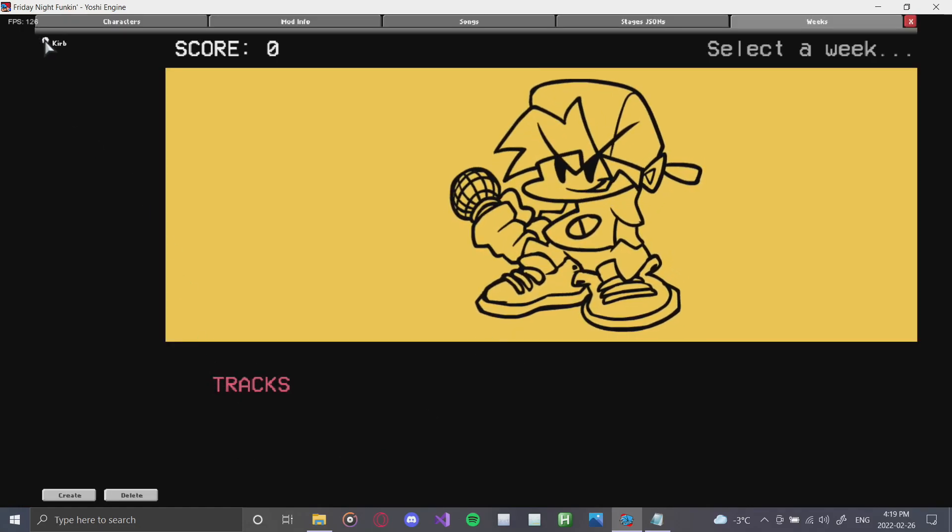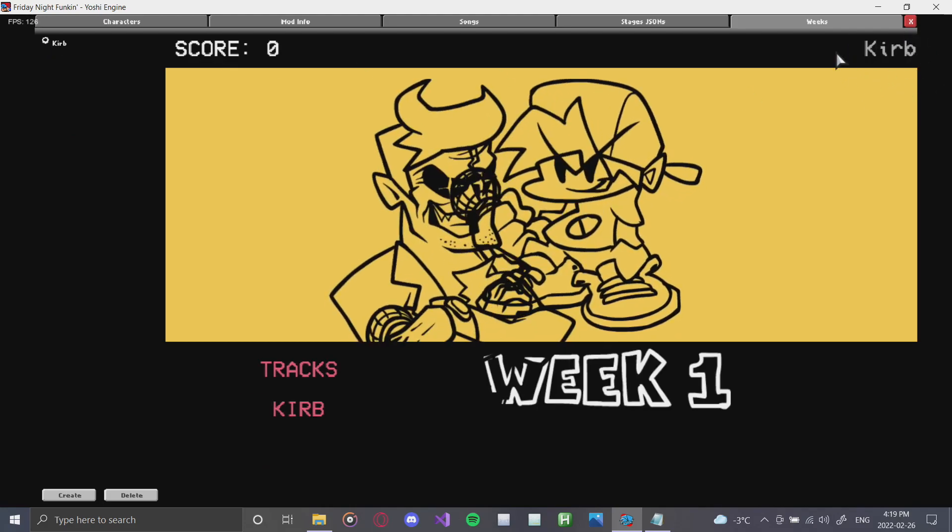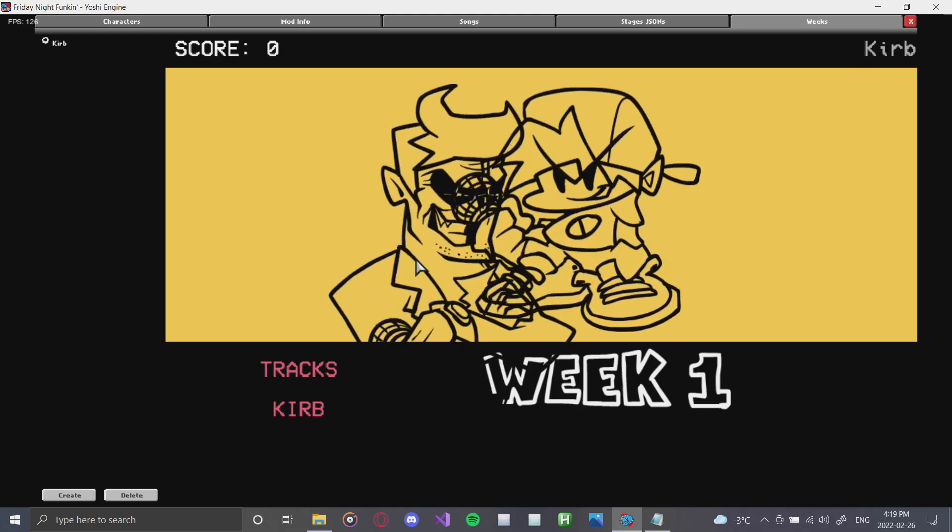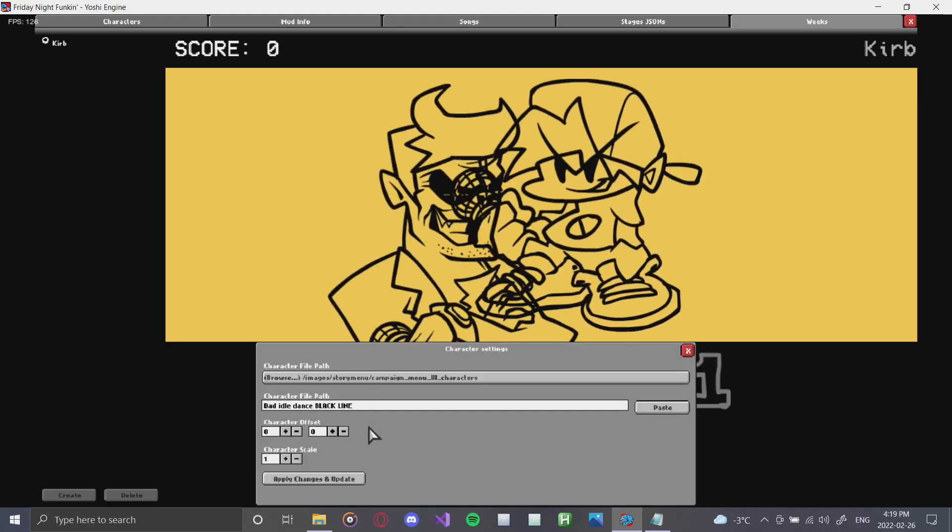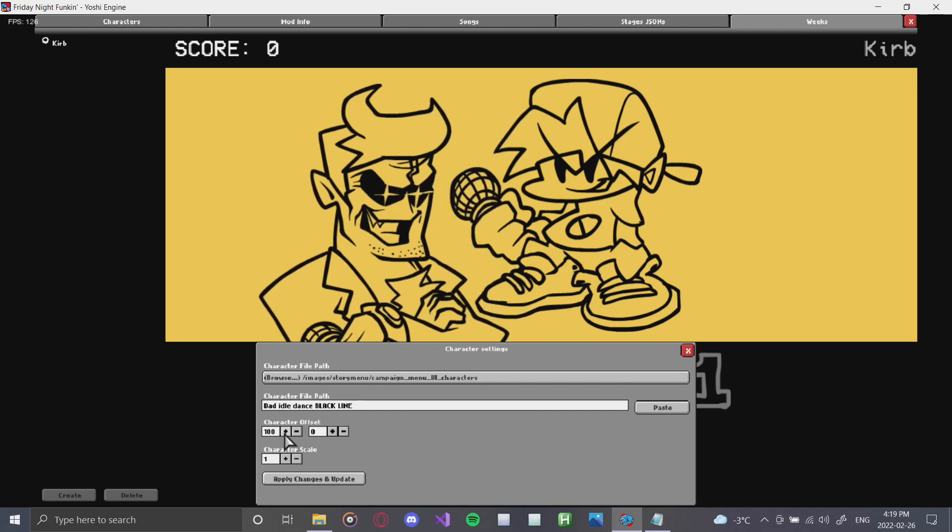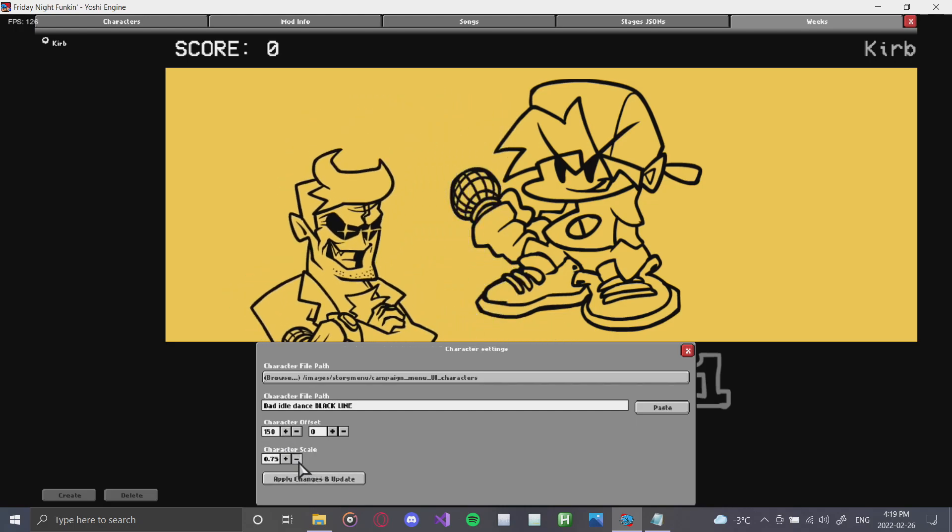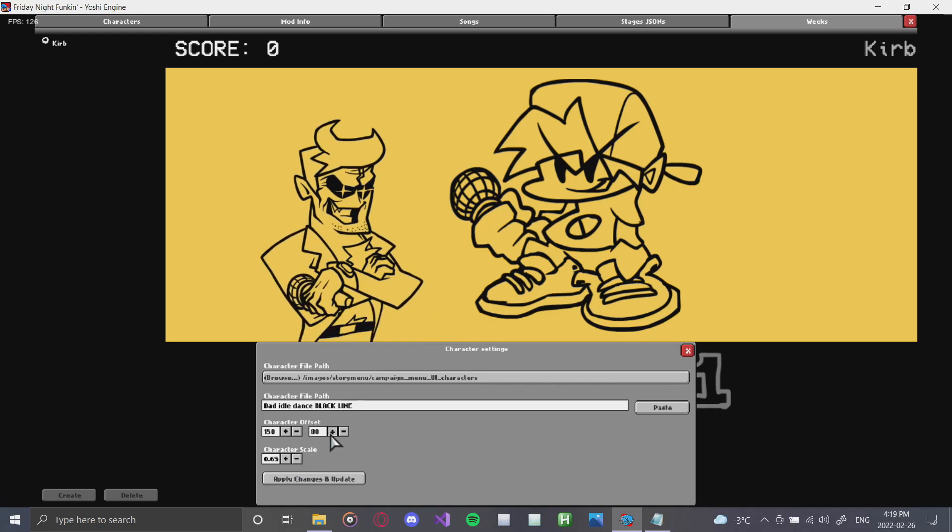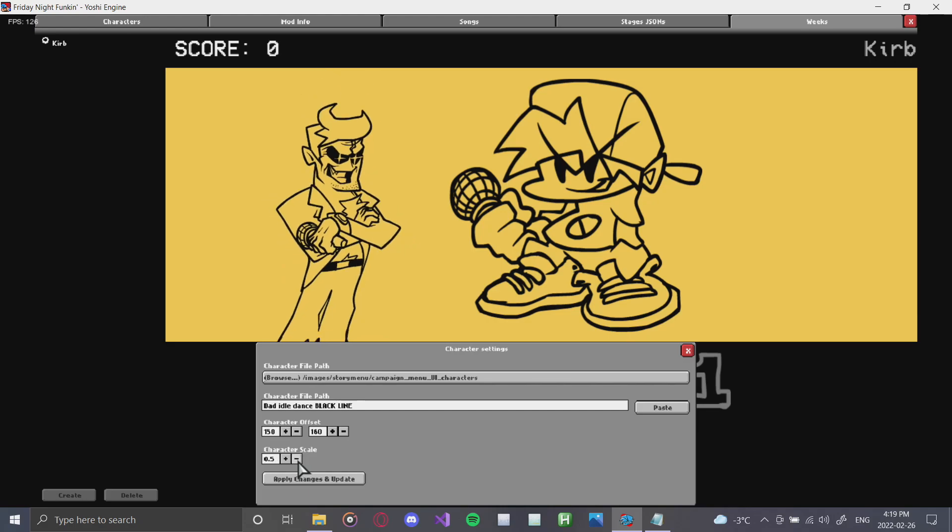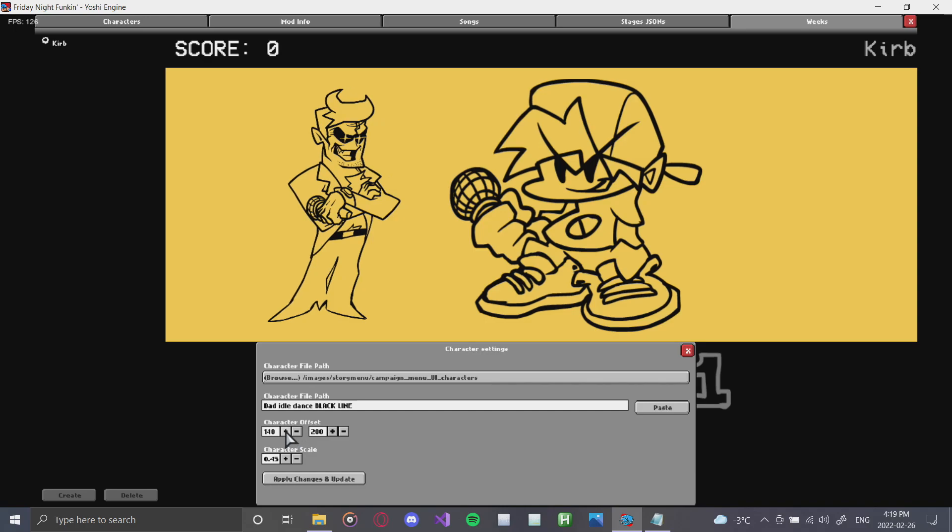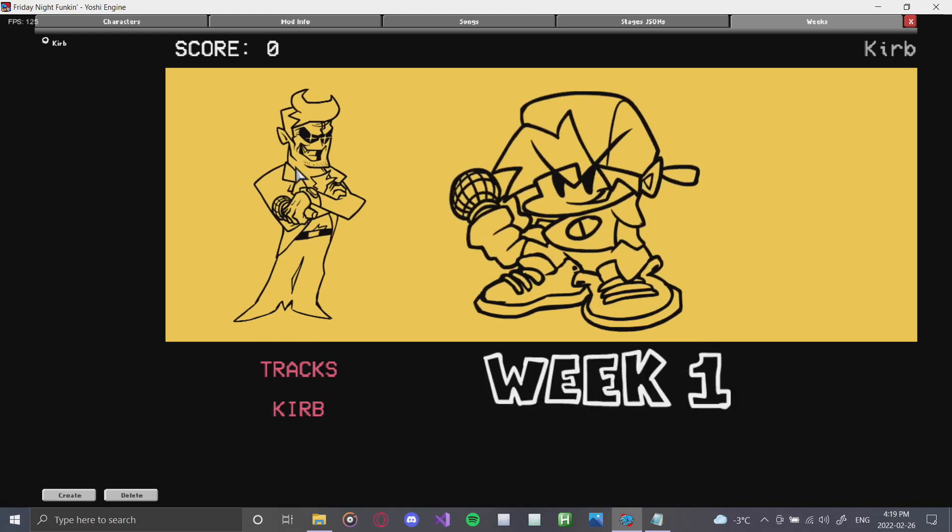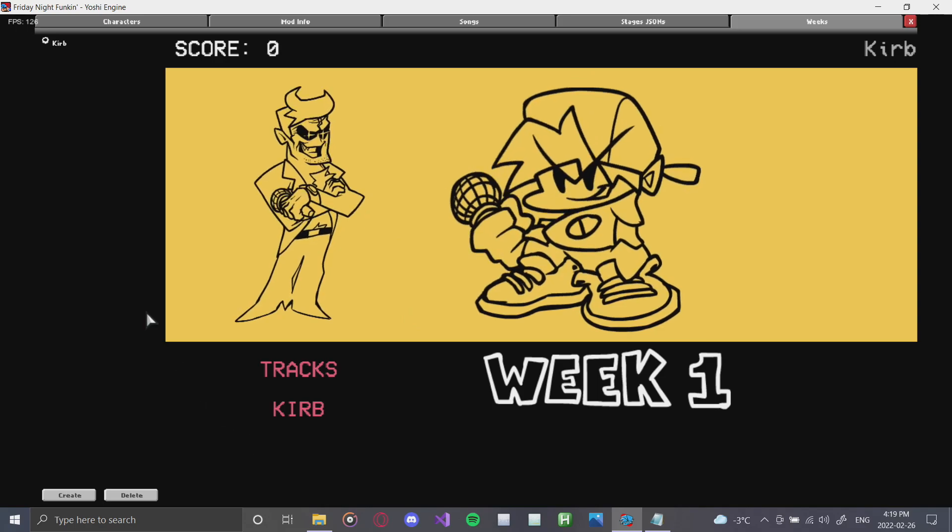Now if we click this, we can see our name of our week shows up there. We can see that the tracks show up here, and we have this really weird looking daddy dearest. We want to fix him, obviously, so we can double click this, and now we can change his offset, and we can also change his scale. Down here, and all you do is you just mess around with him until you get the appropriate looking menu screen. So I'll just kind of do this a little rough, and there we go. Now all you have to do is click apply changes and update, and all you have to do now is just exit out. And there we go. We have our first week done.